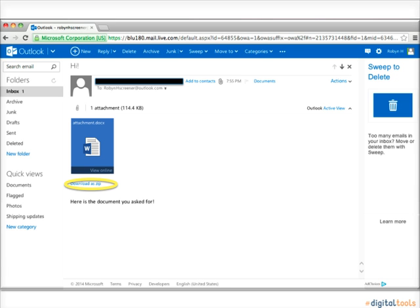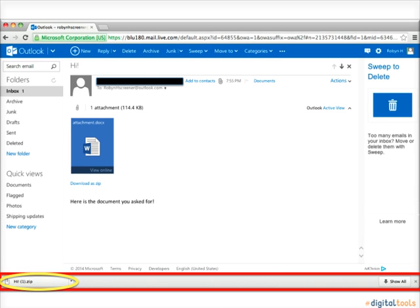This link will allow you to download your attachment as a zip file. After clicking the download link, a pop-up will appear at the bottom of your web browser. This pop-up will contain your attachment. By clicking this pop-up, you will be downloading the attachment into your computer storage.